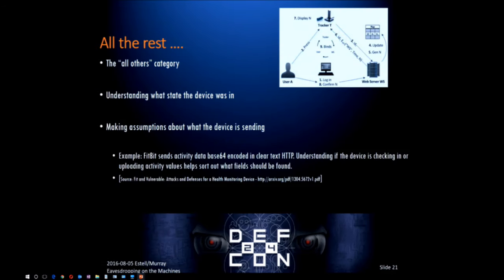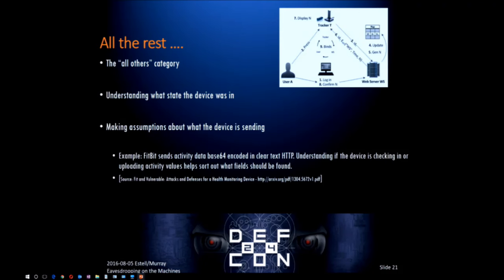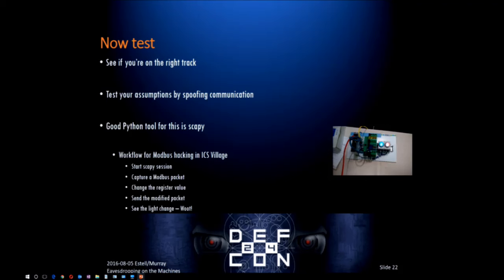And then there are all the other field types. Understanding what state the device is in when a packet leaves is really important for understanding what content that packet will have and what to try to reverse engineer. For example, the Fitbit protocol does base64 encoding. Looking at it, it may look kind of random, but after some analysis when you figure out it's base64 encoding, it becomes pretty easy. And they didn't encrypt it - which is what made the research possible and allowed them to come up with an attack against the Fitbit device. Knowing the state, figuring out what it's doing, and looking at the packets to understand what's in them.